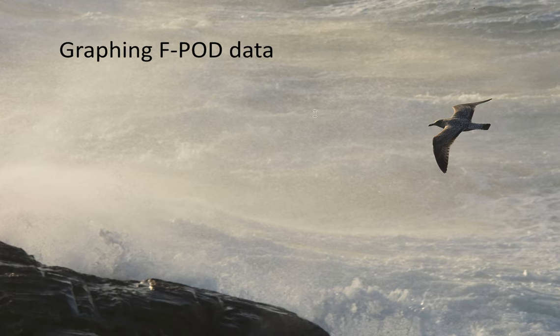Welcome to this video on graphing FPOD data, which is actually one of the fun things about the app because it enables you to explore ideas very quickly.